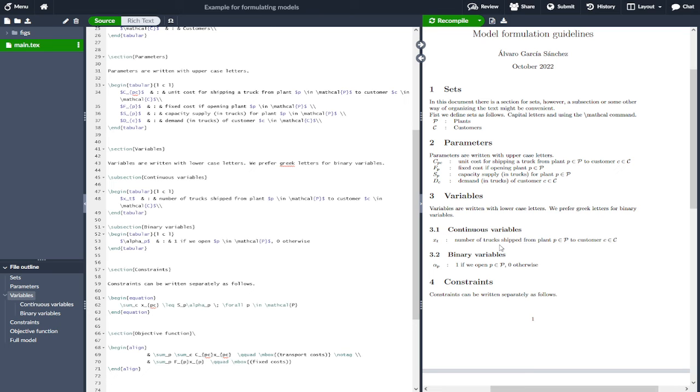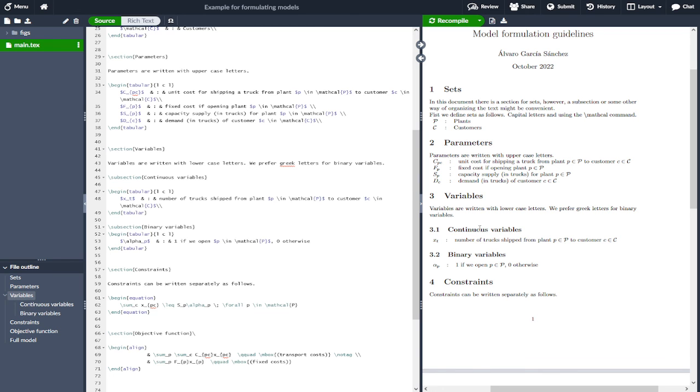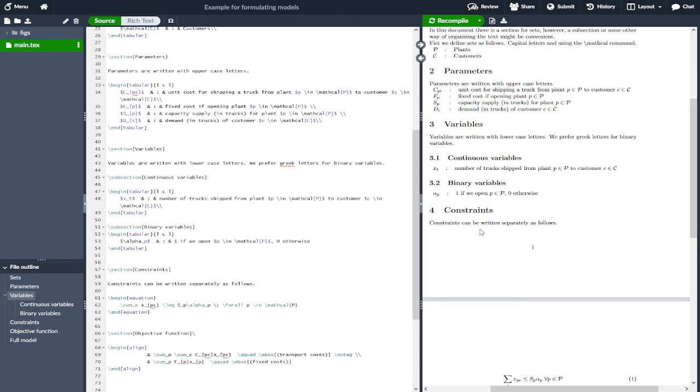I would use letters that have some relationship to the concept, to the element they refer to.